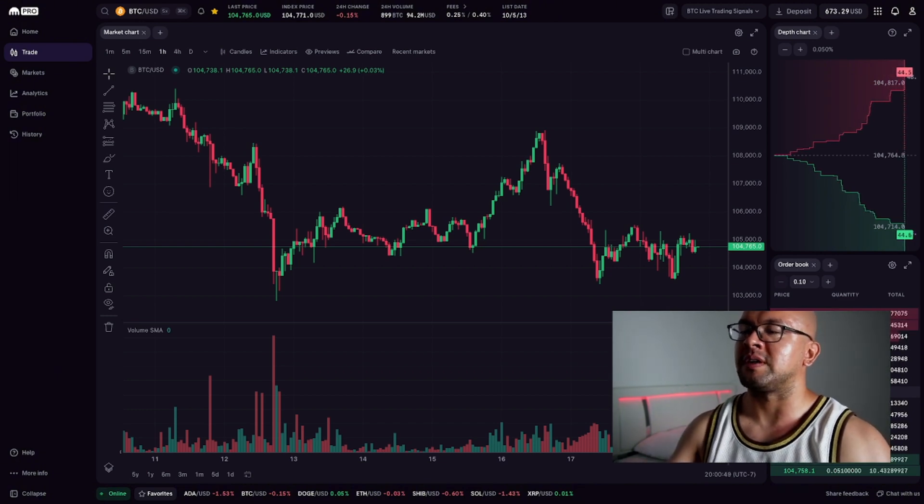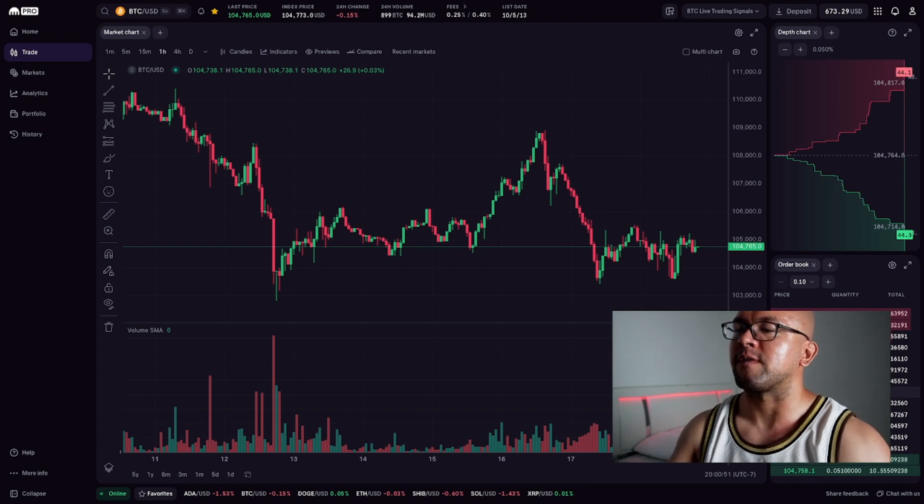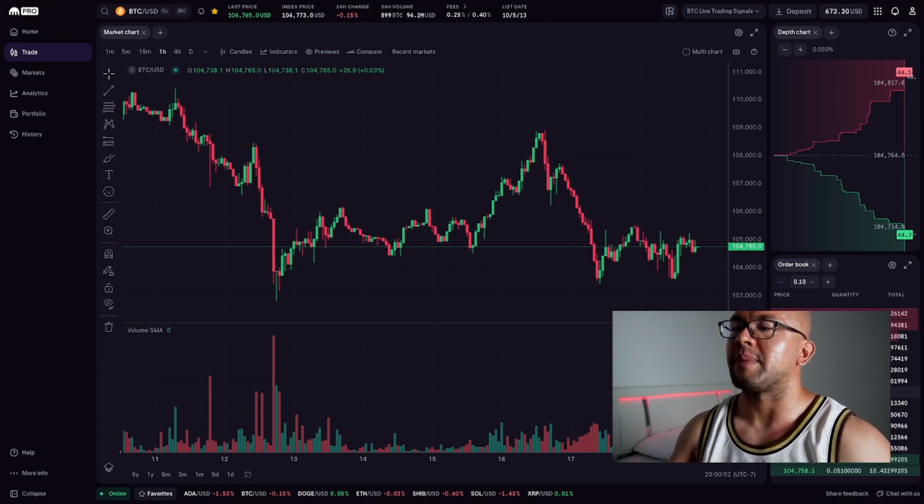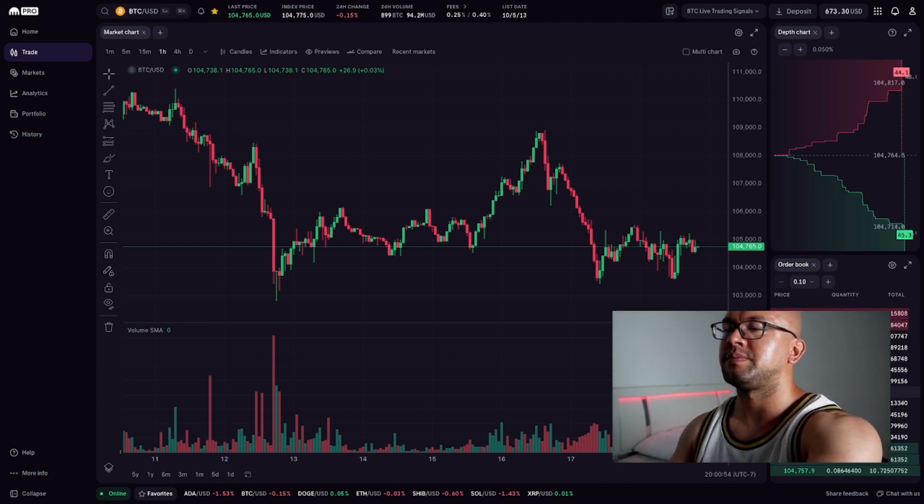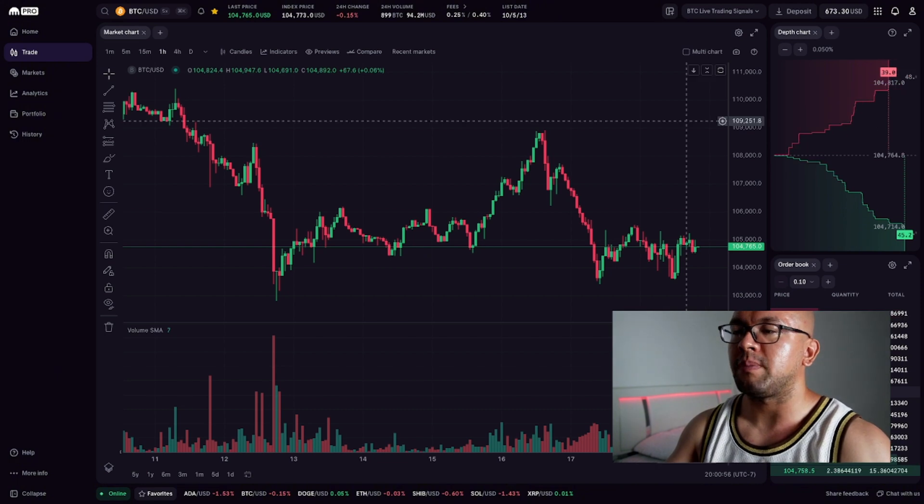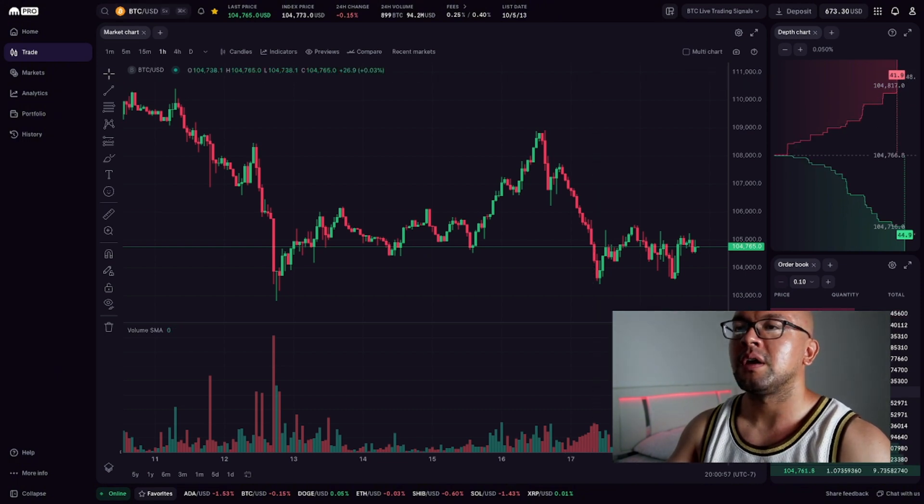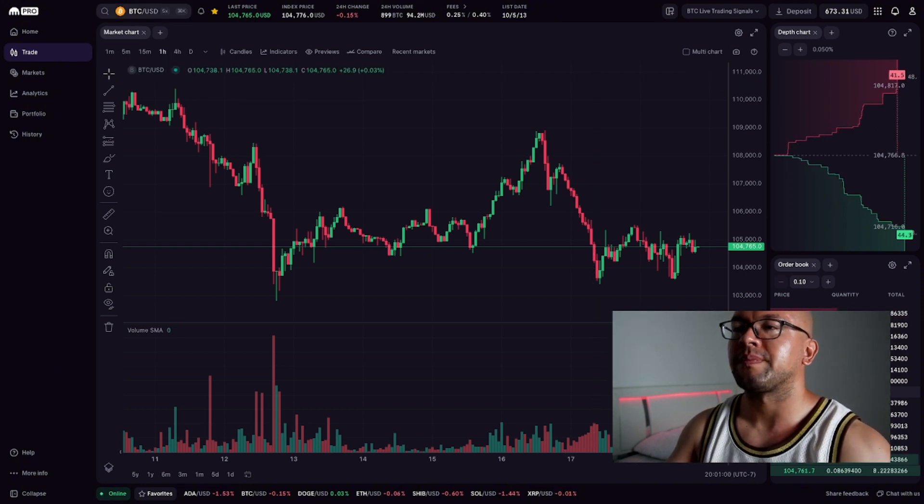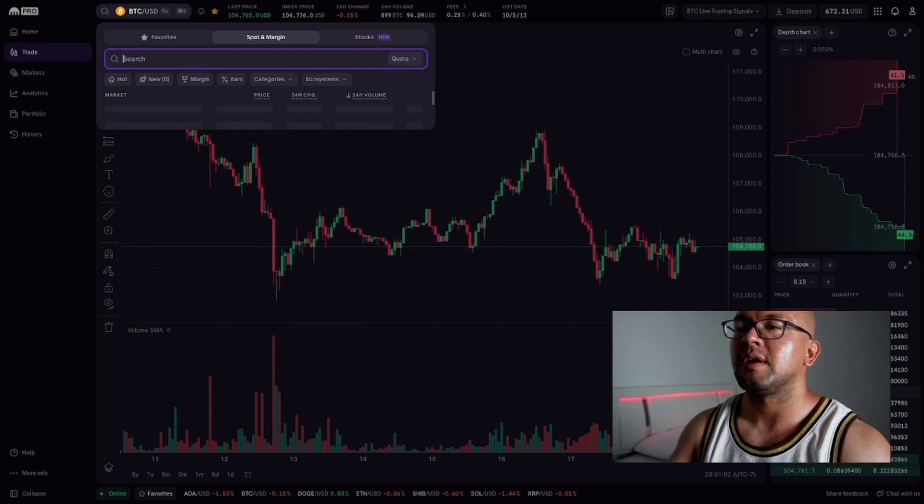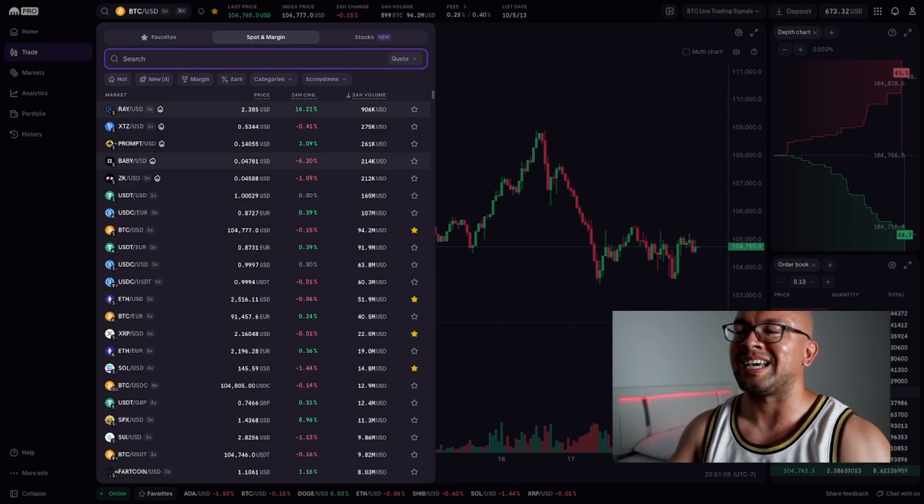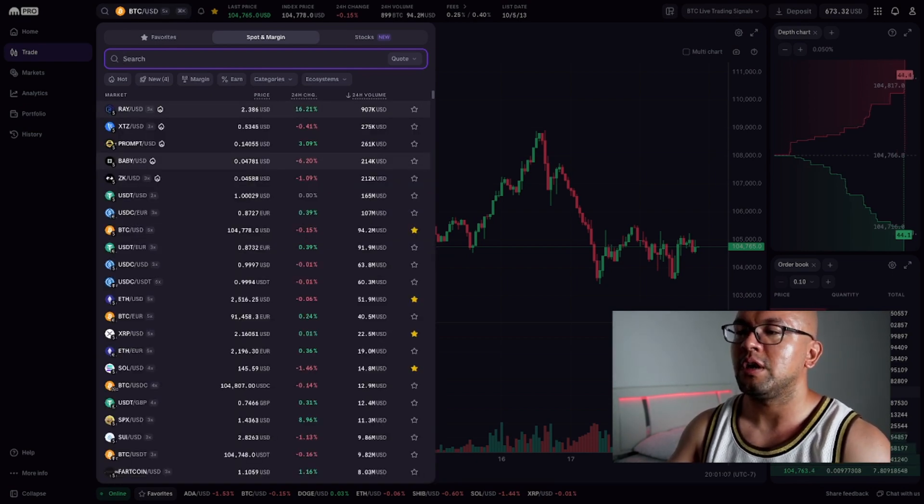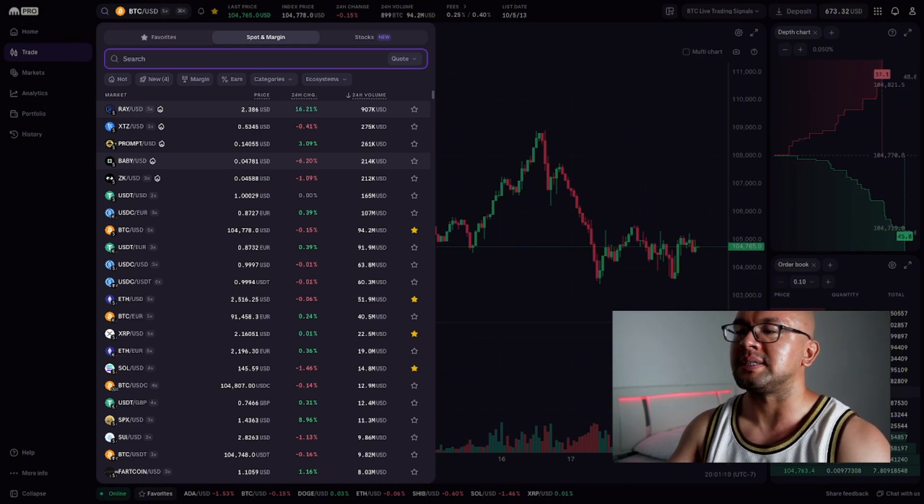Here's the Kraken Pro interface. It can look intimidating at first, but I'll show you exactly what matters. On the top left, this is where you can pick your trading pair. For example, BTC-USDT or ETH-USD. For this demo, I'll go with BTC-USD.